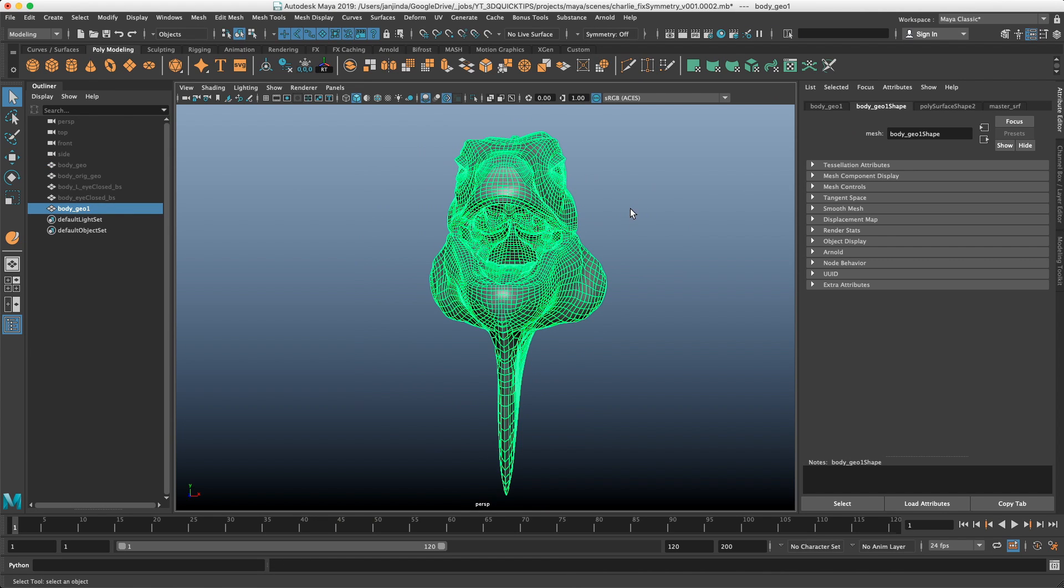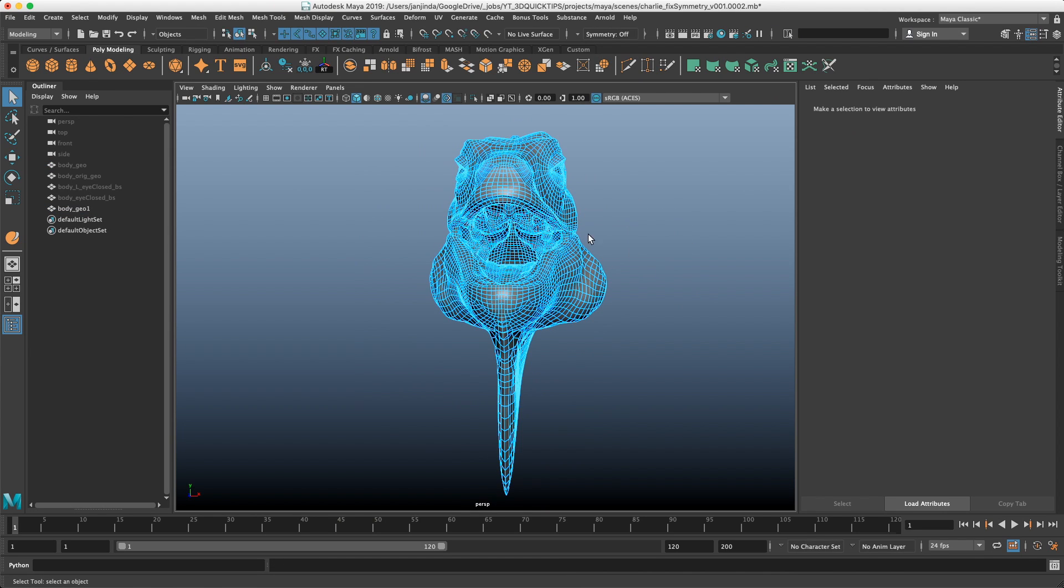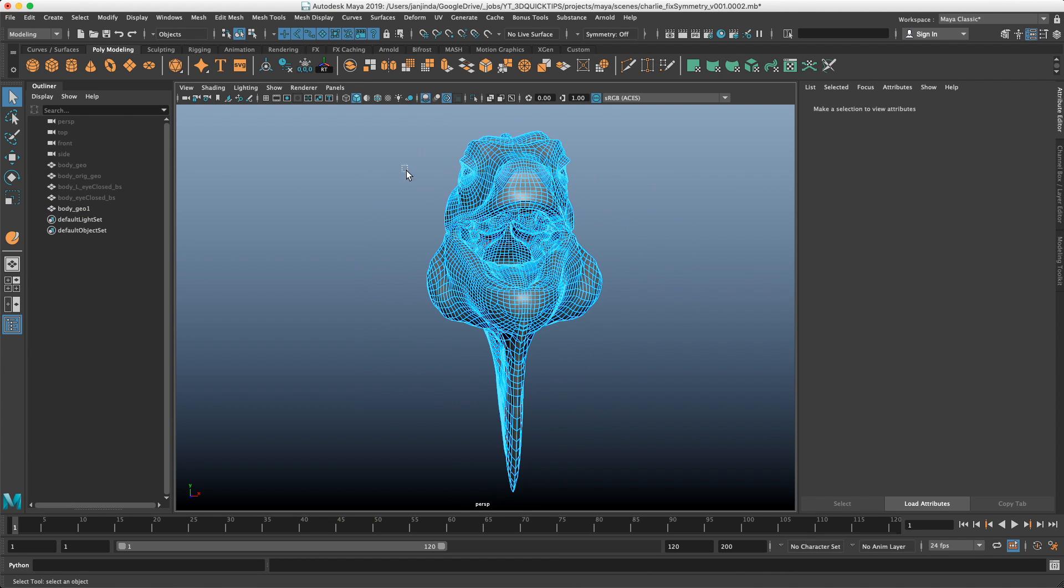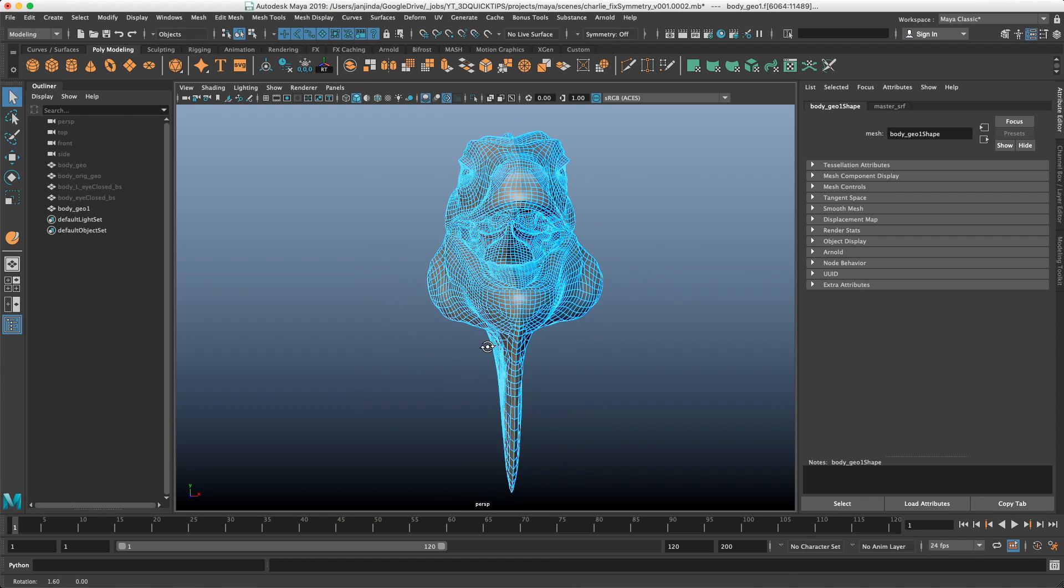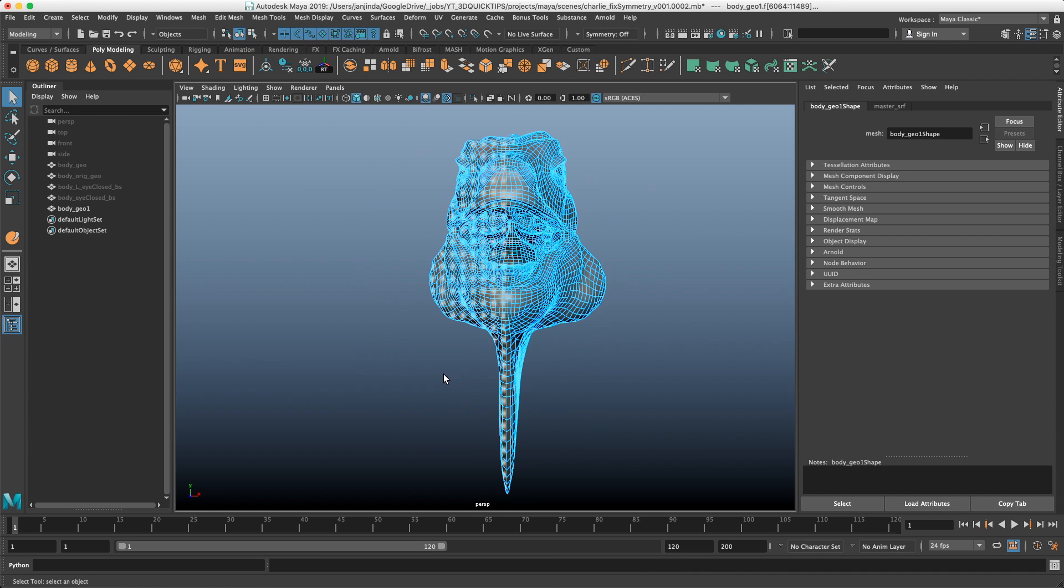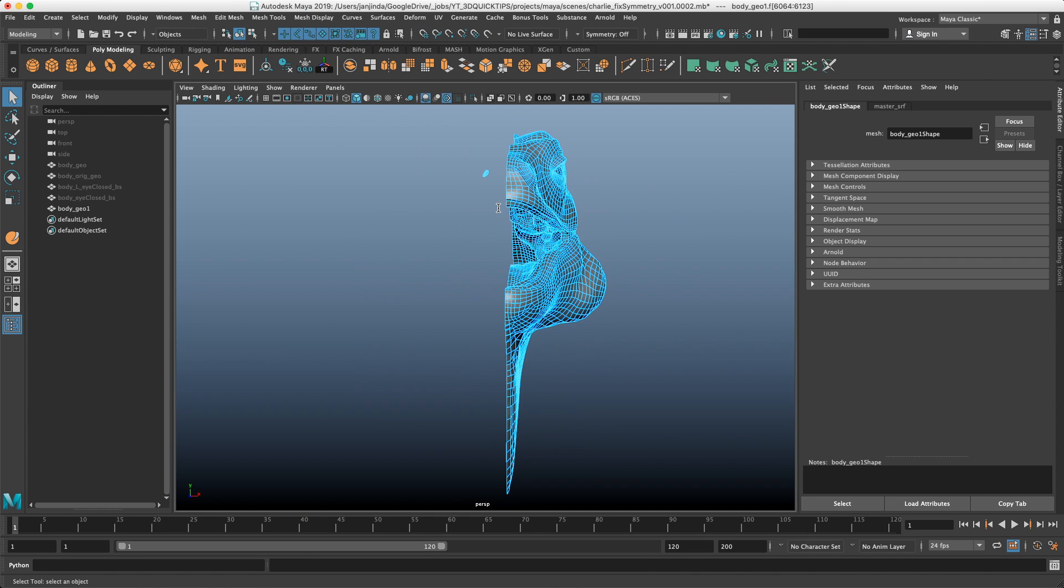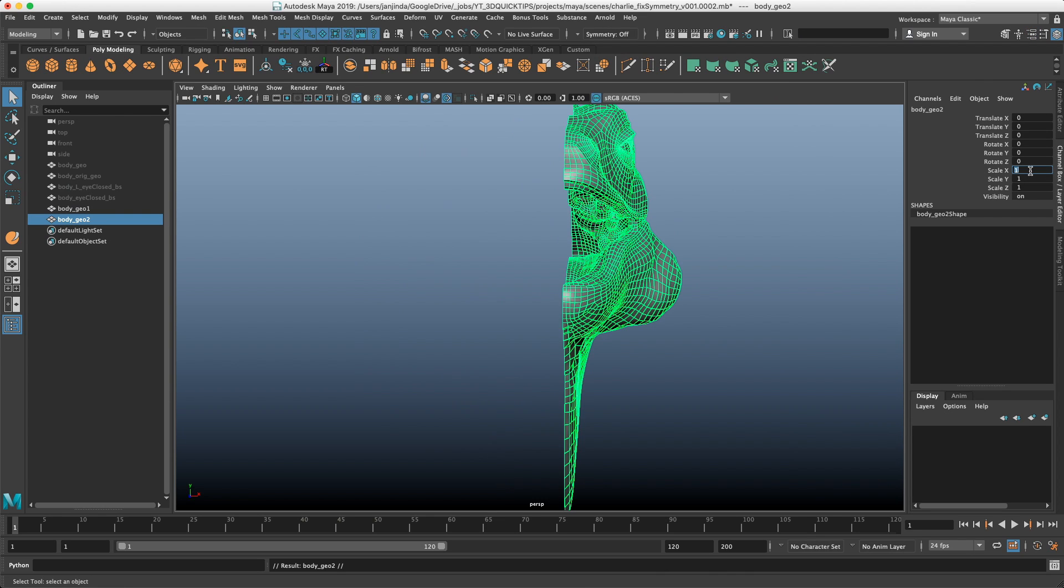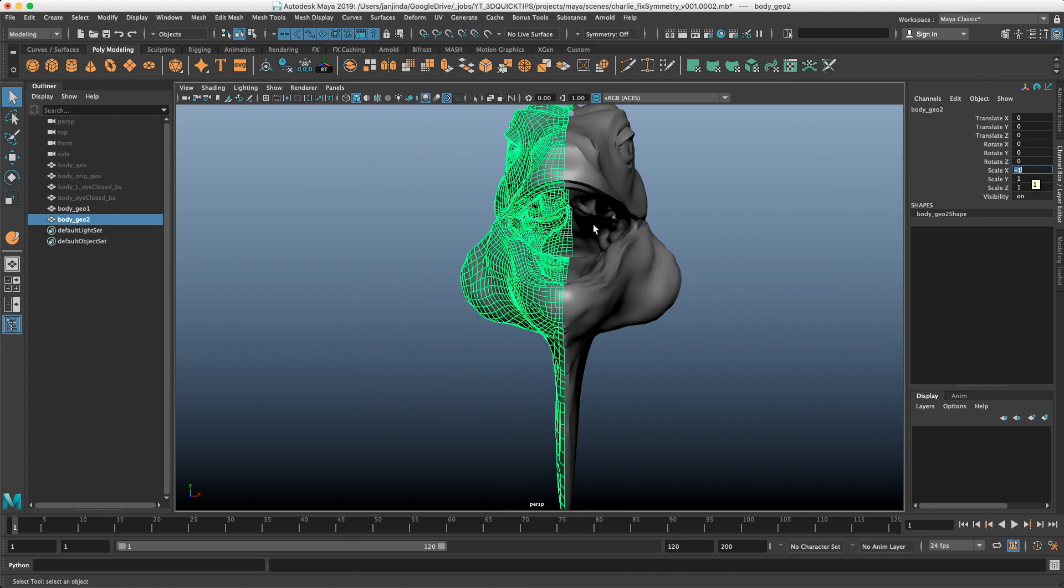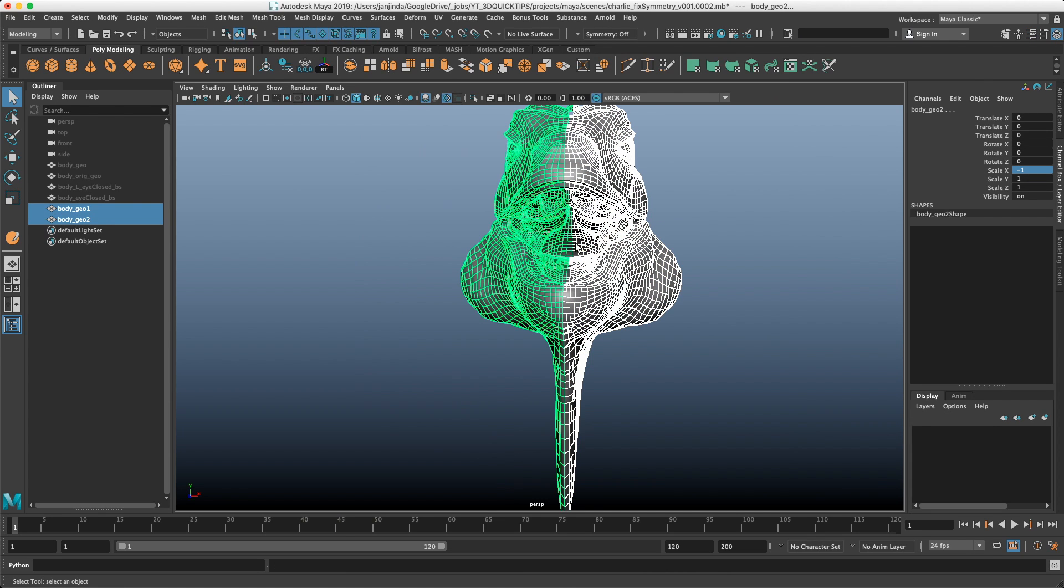We literally selected half of the model which was wrong, deleted that, make a duplicate, scale it.